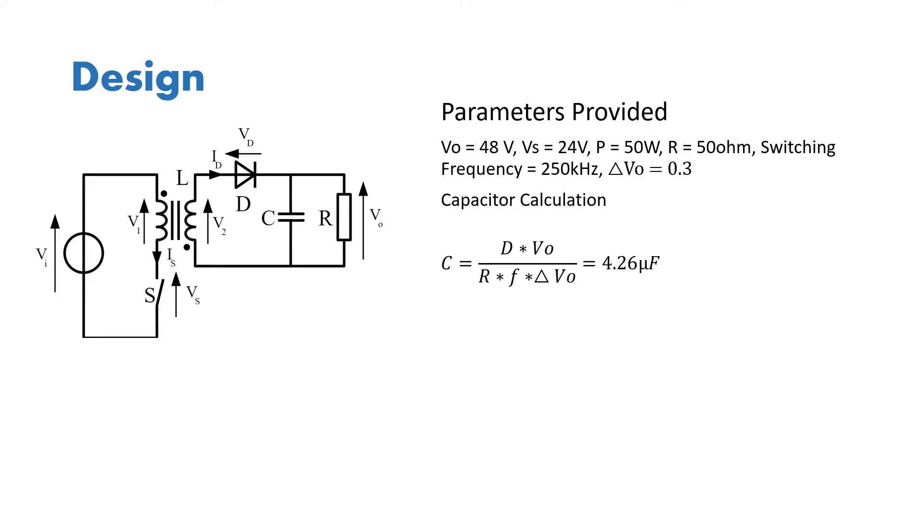The other parameter we need to calculate is the capacitance, and the capacitance formula is given by D into V naught, V output, divided by R into switching frequency into the ripple voltage. If you put in these values you will get 4.26 microfarad. So these are just a set of values that we'll require, and now we'll move on to Simulink where we'll simulate the circuit.